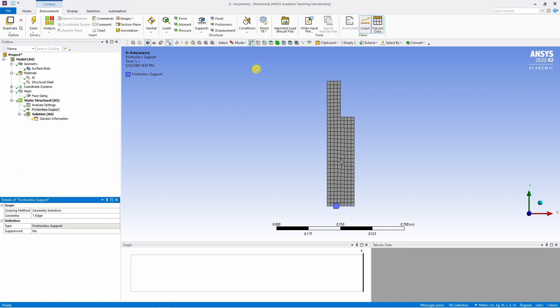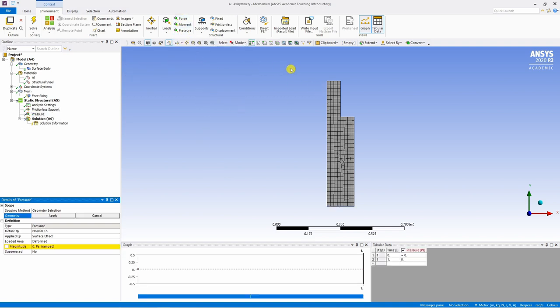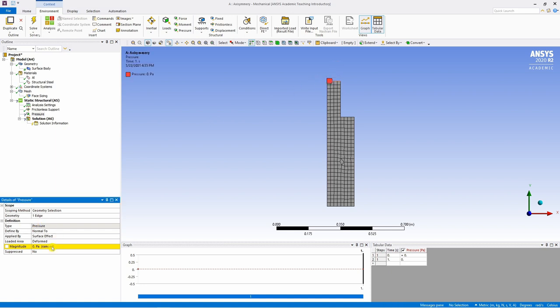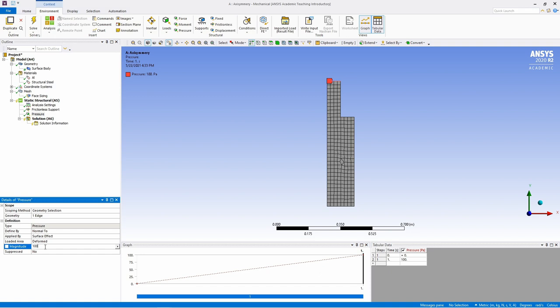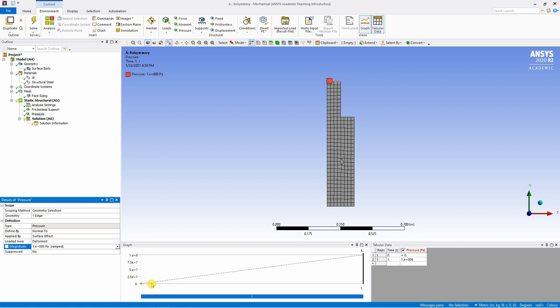Then to apply load, I'm going to use pressure. Select the top surface. Say apply. And pressure is 100 MPa. Your unit is Pascal. So make sure you are applying correctly. It should be 1 times 10 raised to 8 Pascal. That's 100 MPa. You can see by default it says ramped and you can see graph over here. This means that pressure will slowly increase from 0 to whatever value you provided.